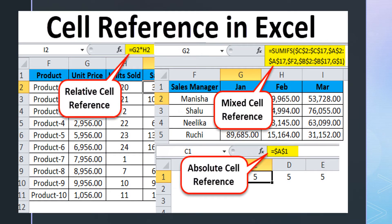There are two types of cell references: relative and absolute. They both behave differently when copied and filled. The relative reference changes when a formula is copied to another cell, while the absolute reference remains constant no matter where it is copied. Focus on the formula examples — relative cells, absolute cells, and mixed cell references.